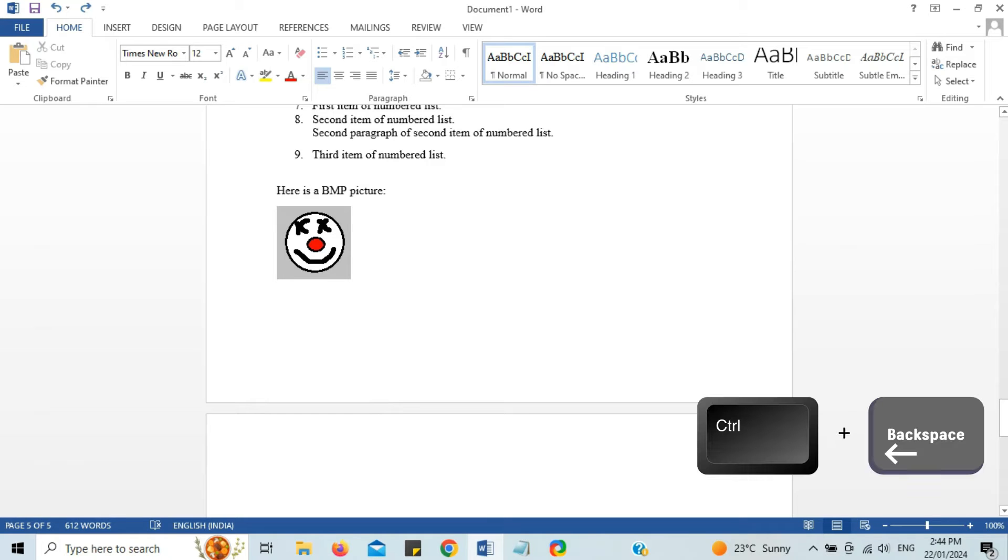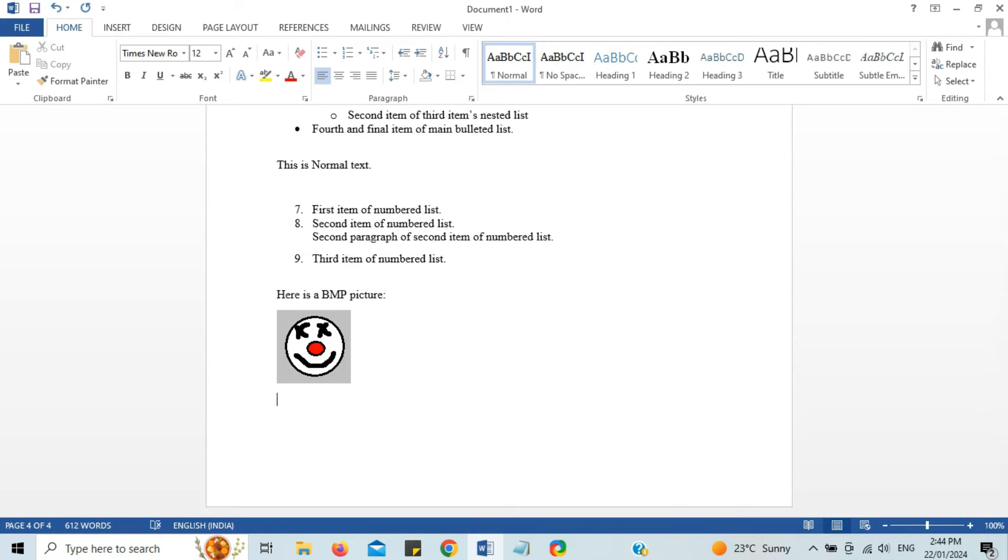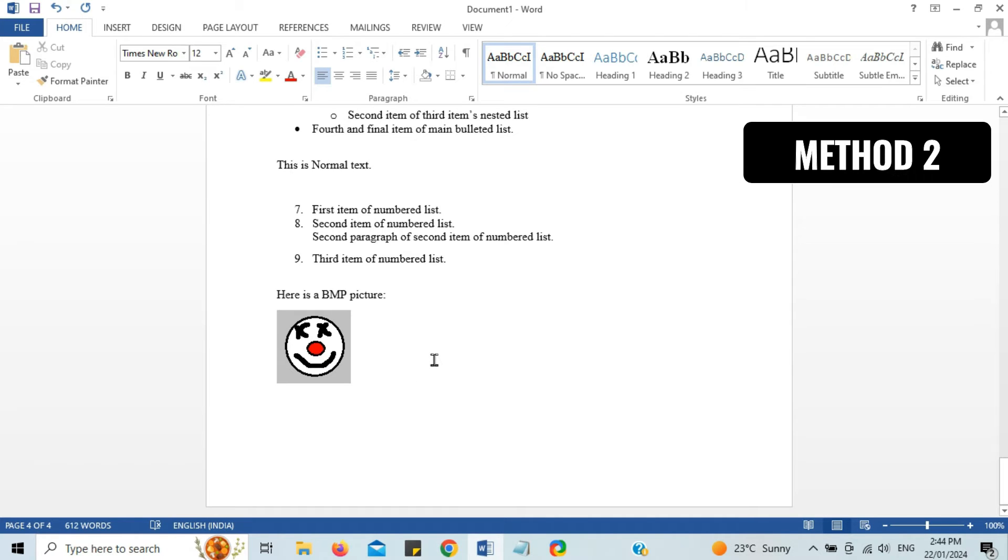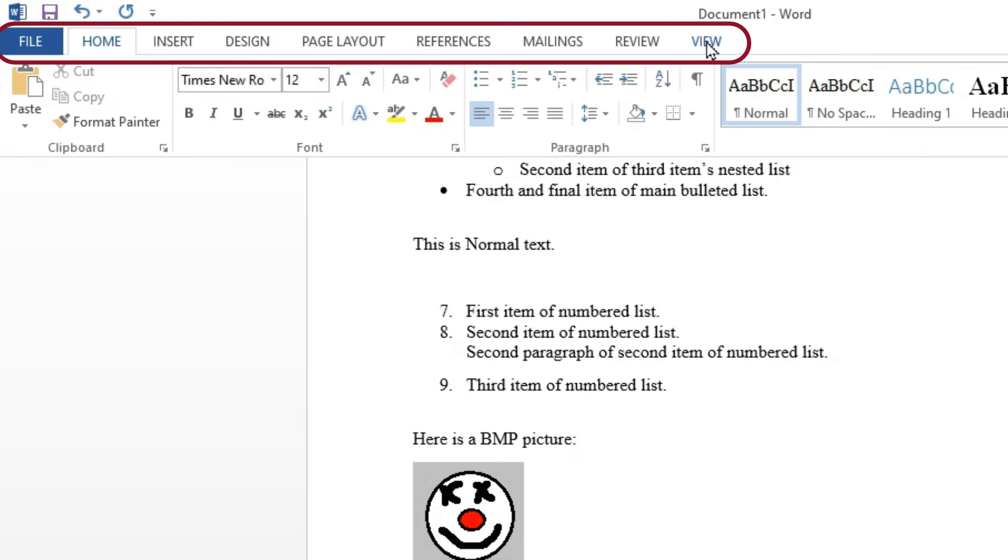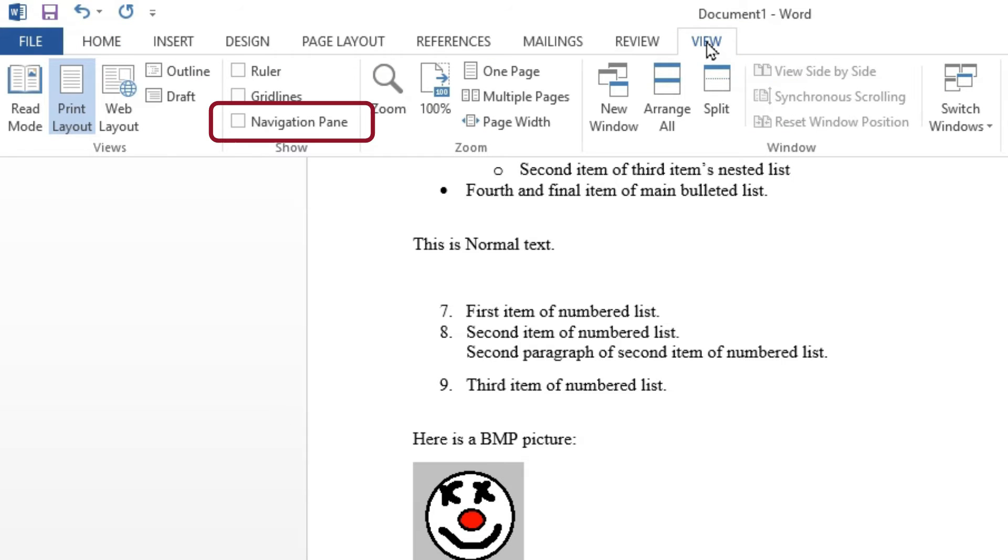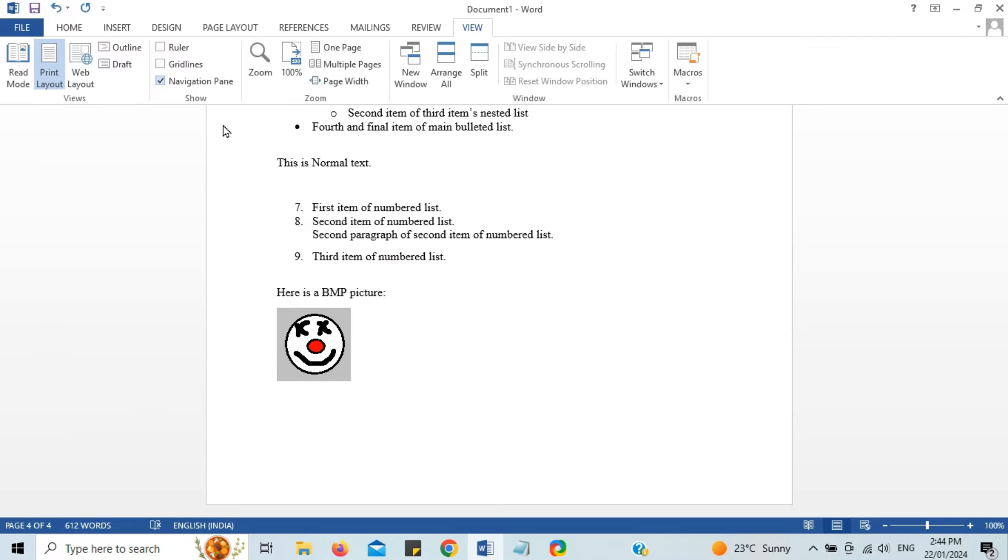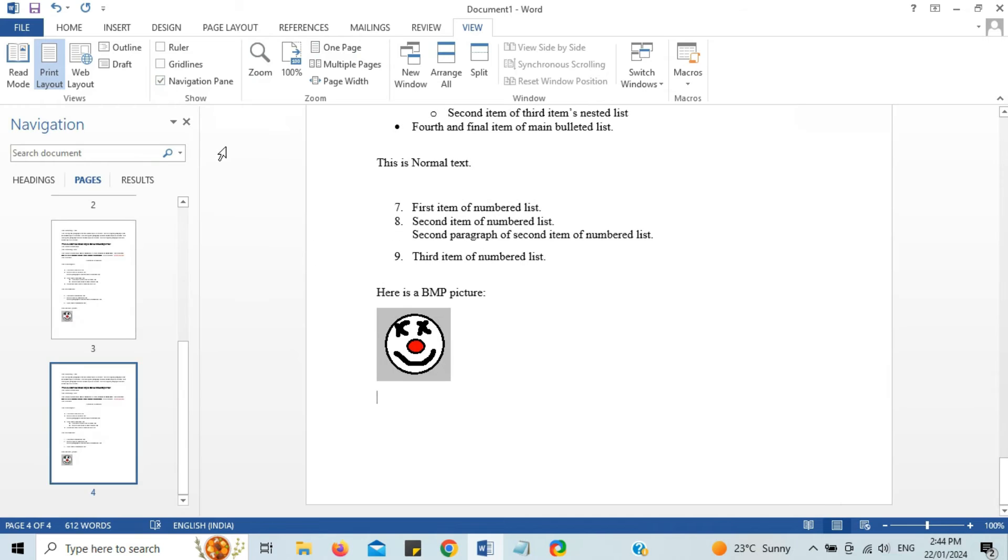try hitting Ctrl plus backspace. That should remove the page. Now the second method involves using the navigation pane. I'll go to the View tab and then click on navigation pane, and you will see the thumbnails of all the